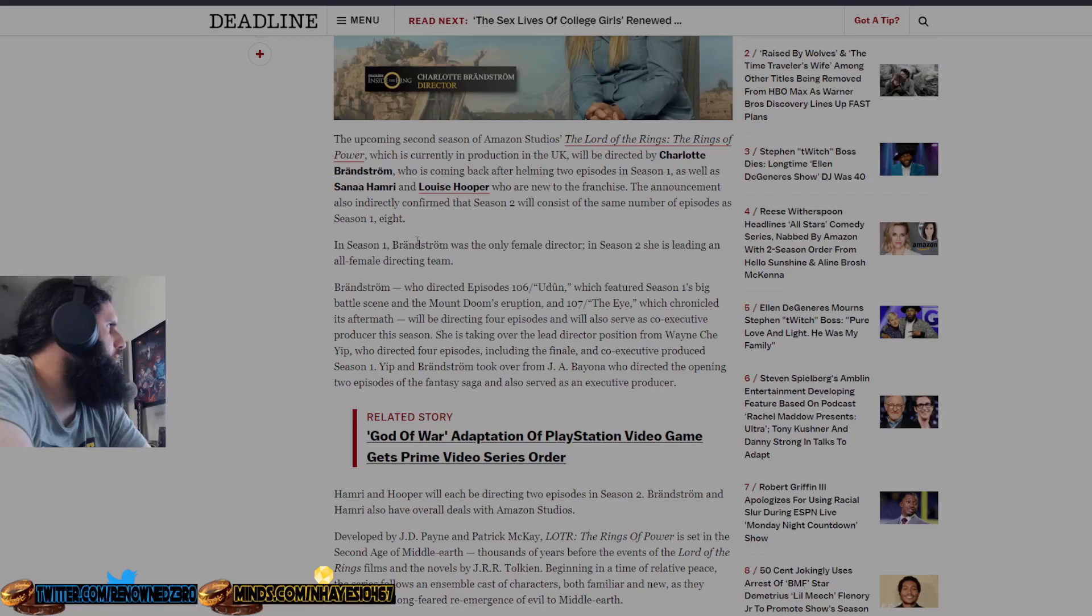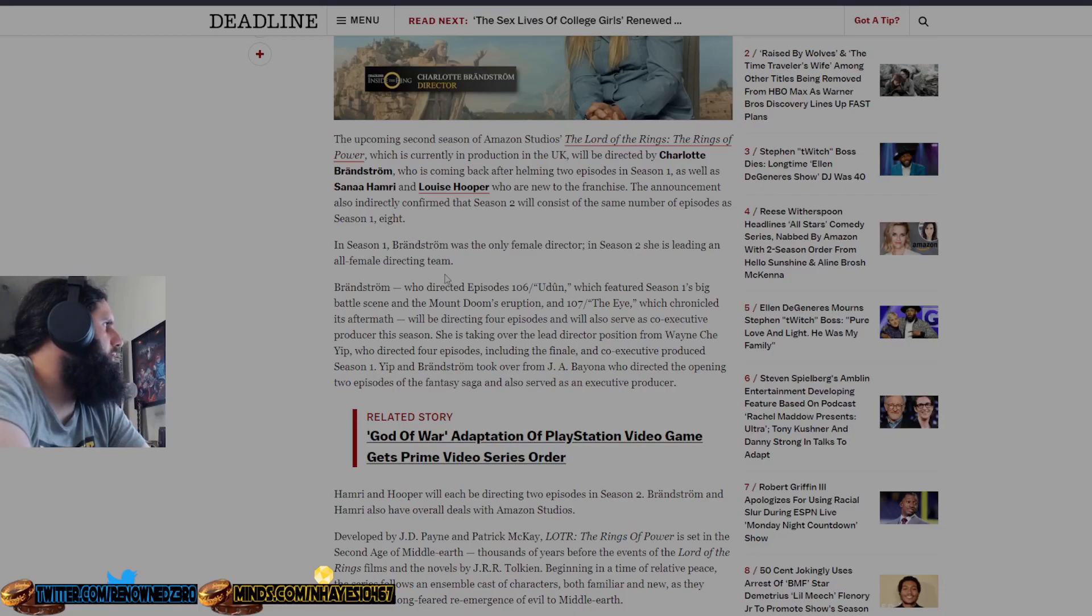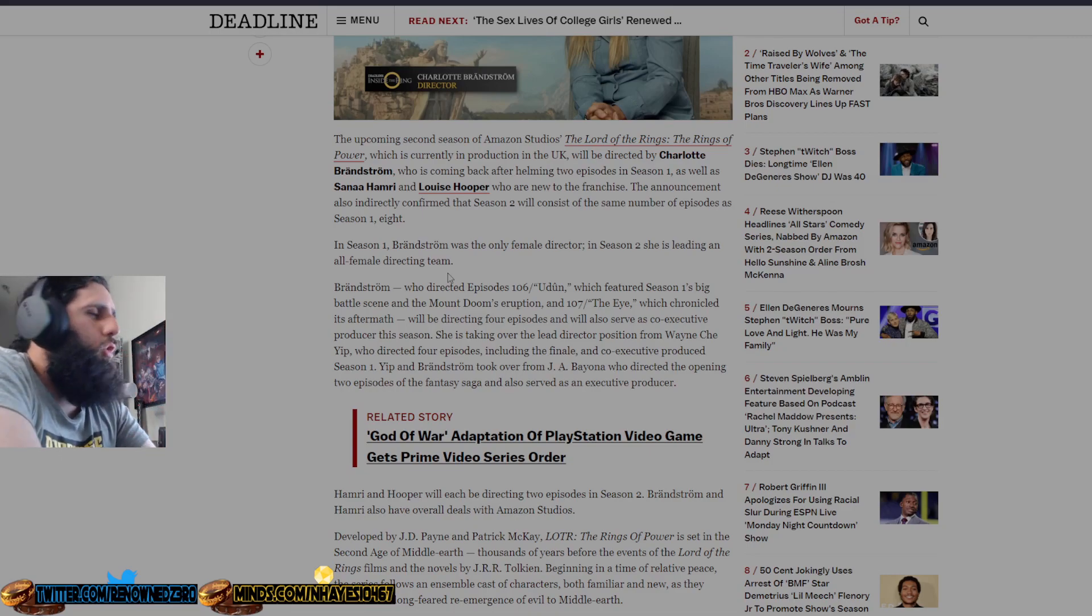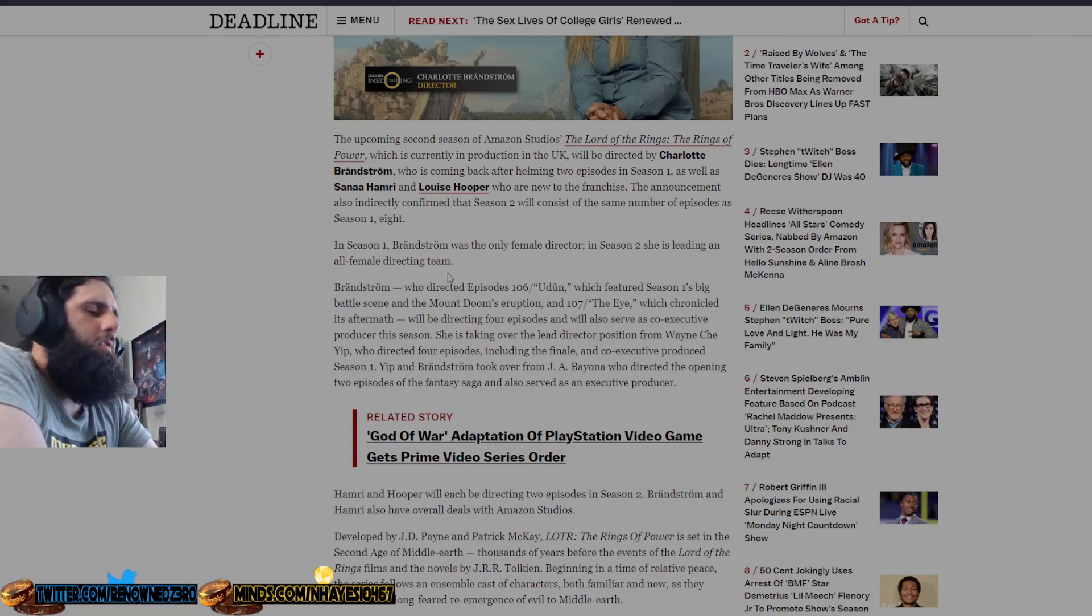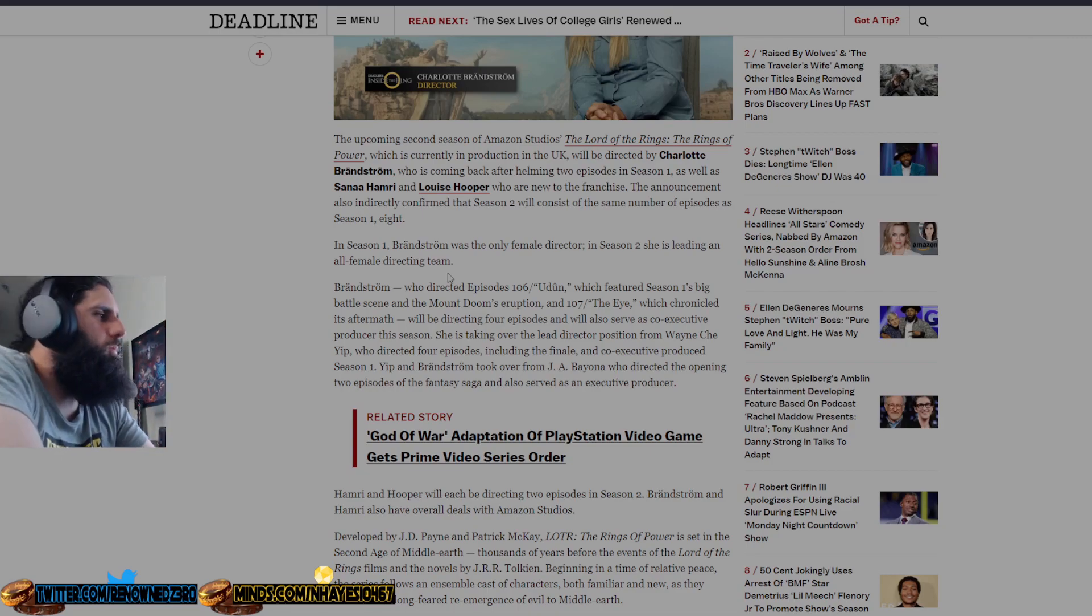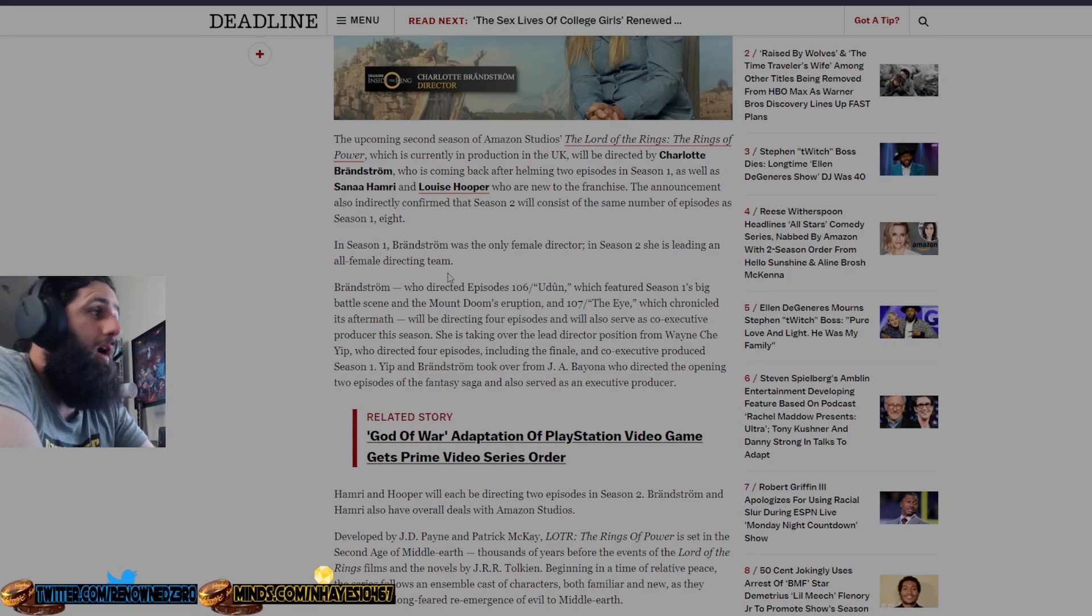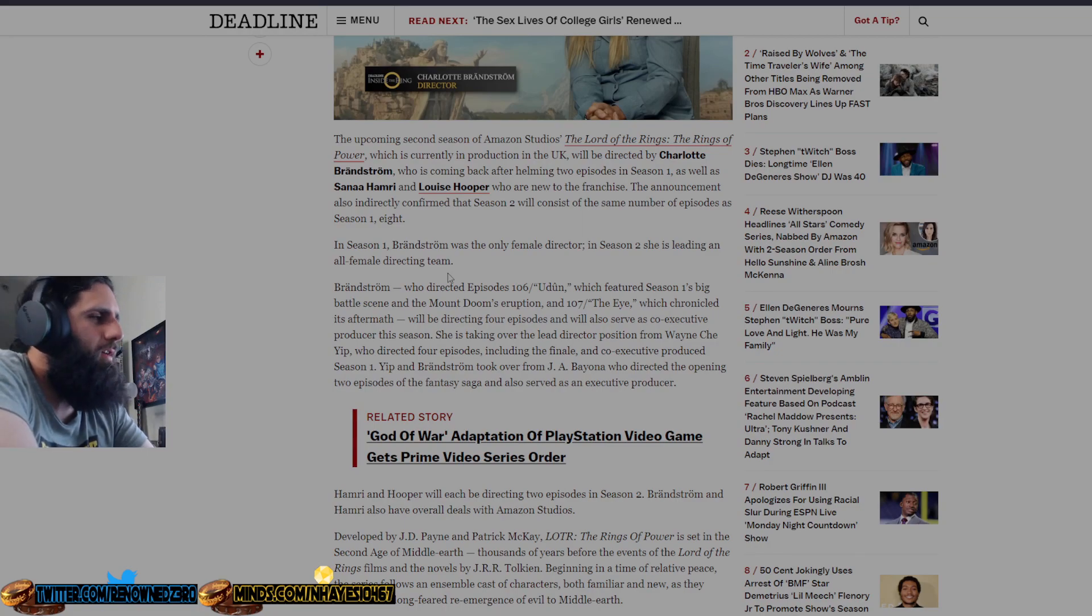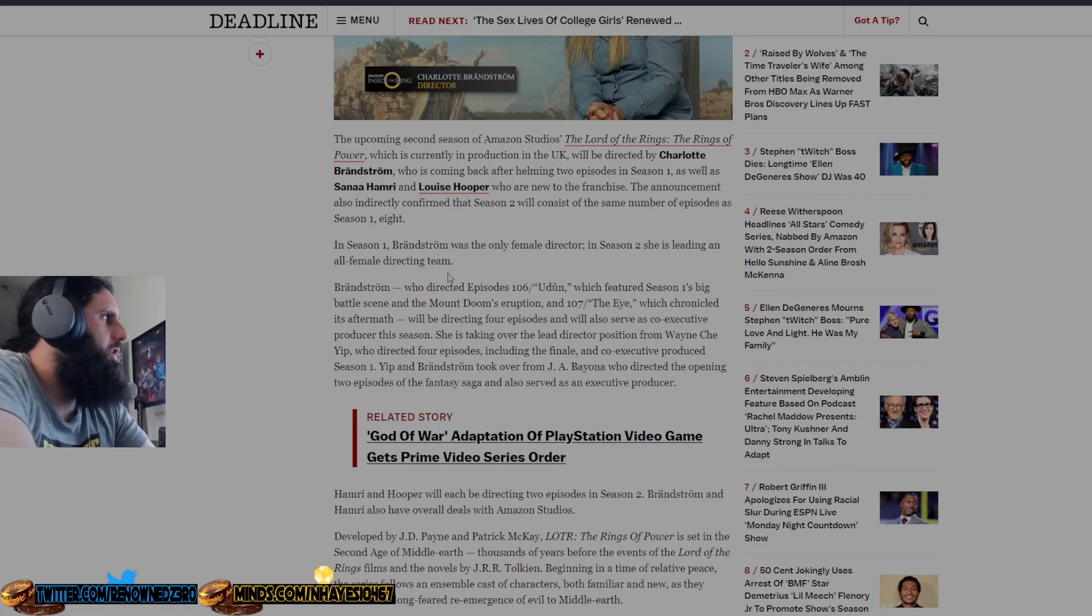In Season 1, Bradstrom was the only female director. In Season 2, she's leading an all-female directing team. Who cares? Do they have the experience to direct Lord of the Rings? Probably not. They probably only got hired on because they're women, not because they have any experience in Tolkien's work or actual directing. But that's current-day Hollywood nowadays.